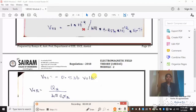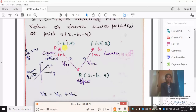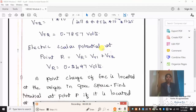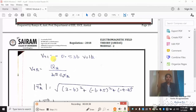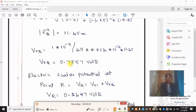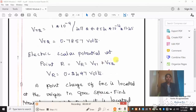The total electric scalar potential at point R equals V_R = V_R1 + V_R2. V_R1 = -0.536 volt and V_R2 = 0.7857 volt. Adding these two values gives the net potential V_R = 0.2497 volt. The unit for potential is volts.